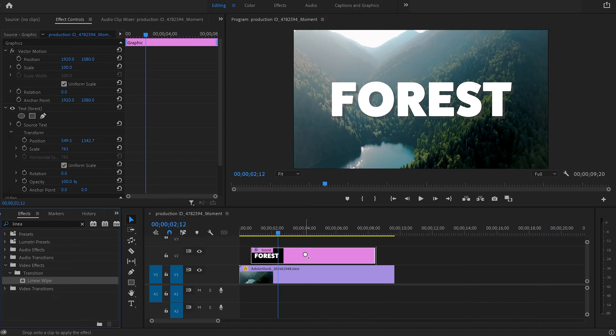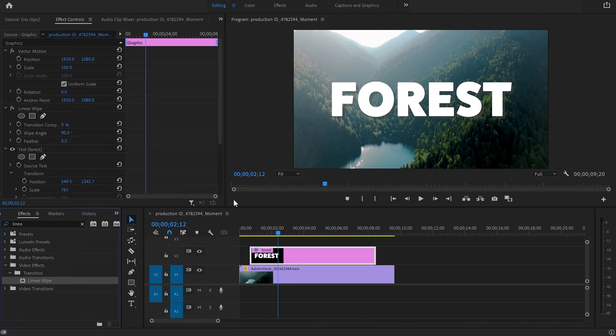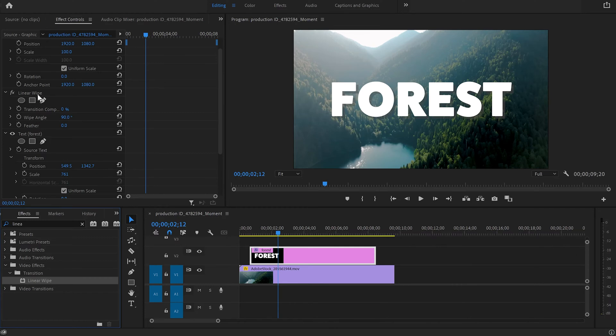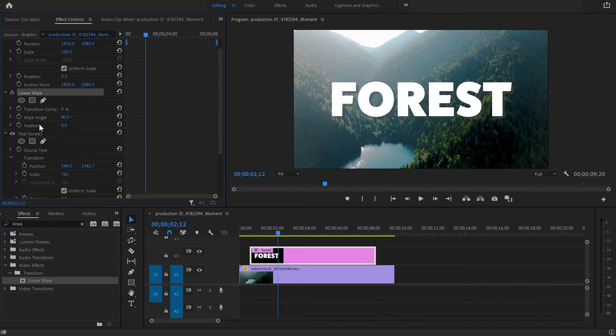Apply it to the text layer. Then after that I'm going to go up to the effect control panel, scroll down to the linear wipe. As you can see now we've got transition, wipe angle, and feather. We're going to use all of them.